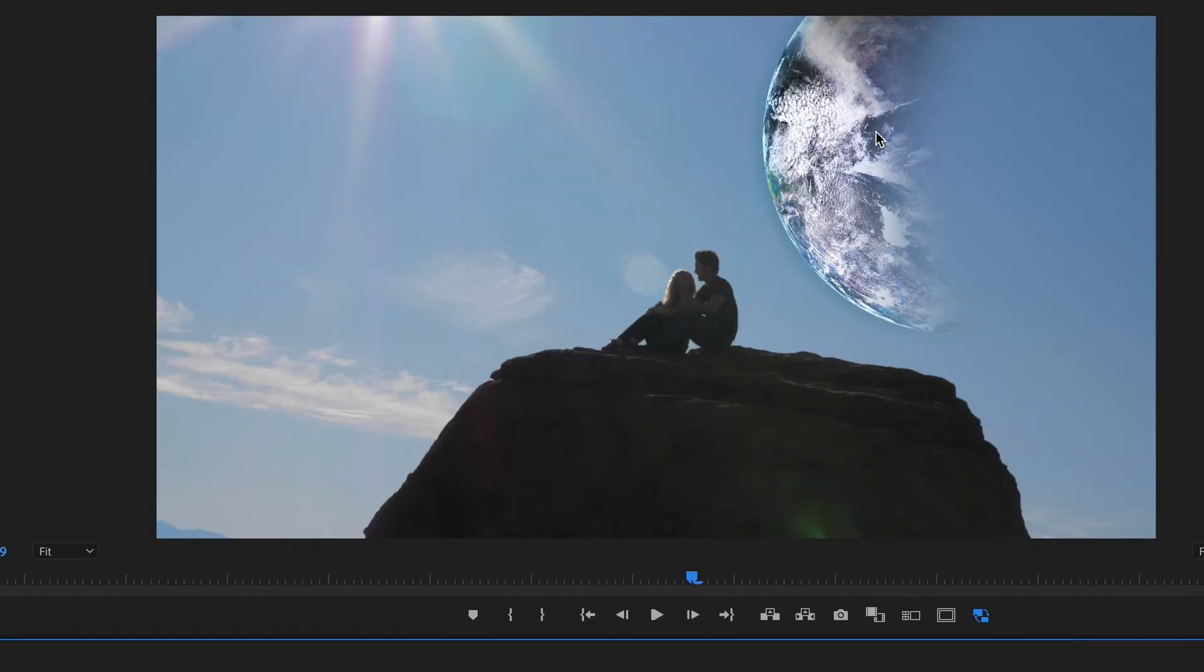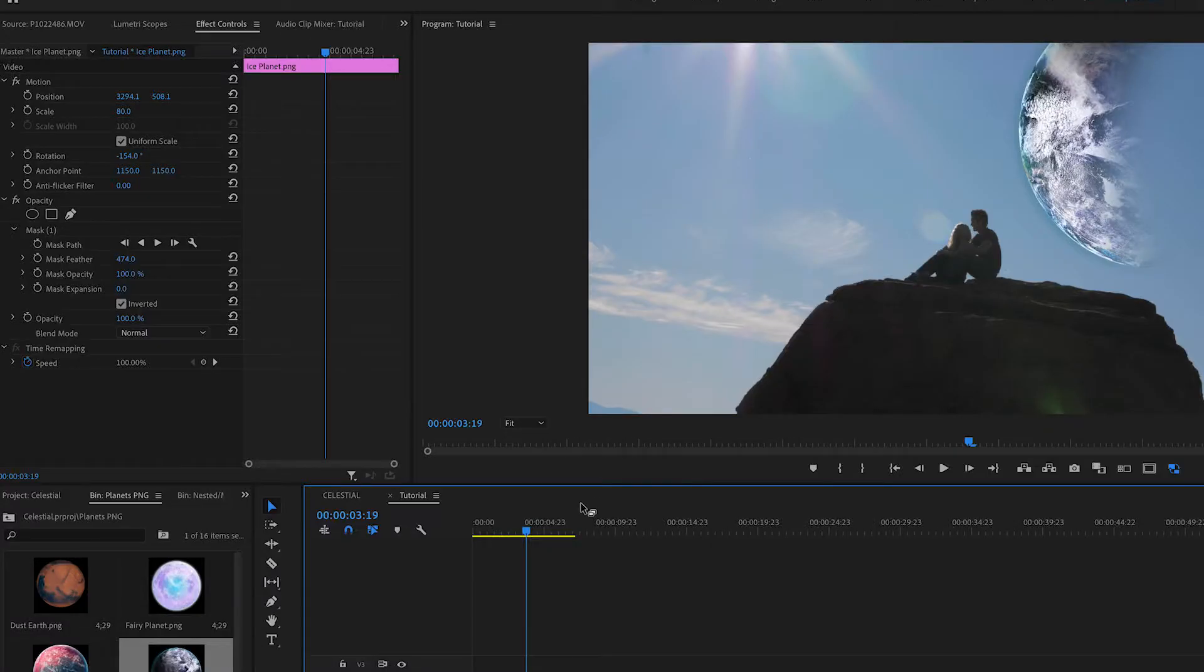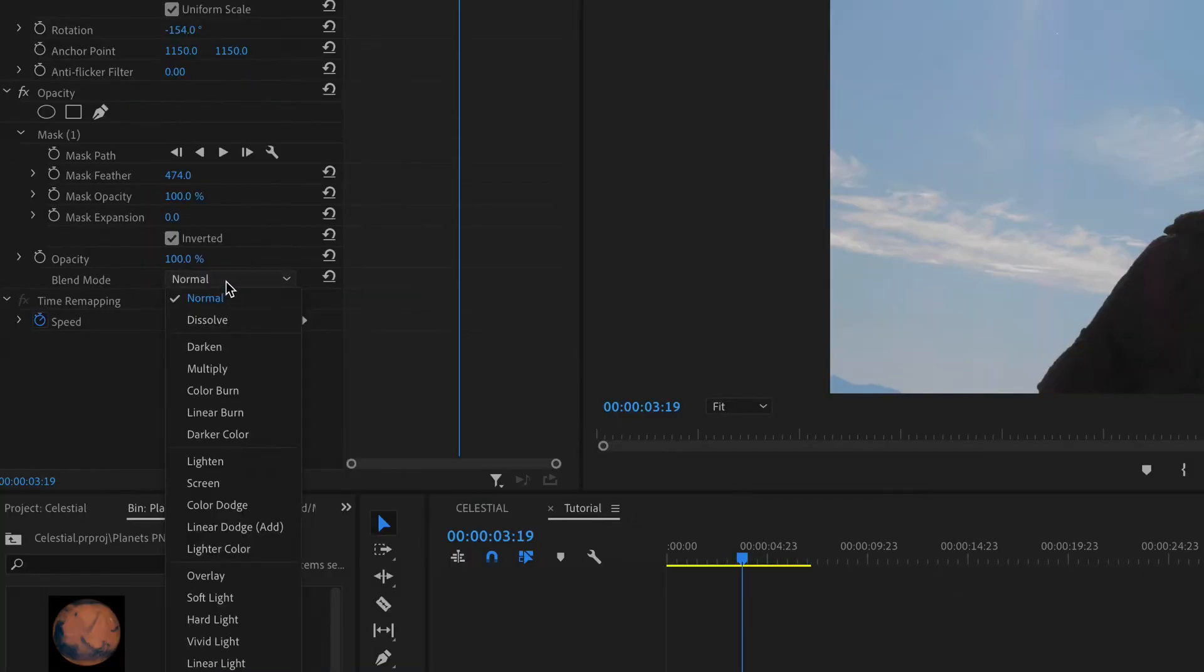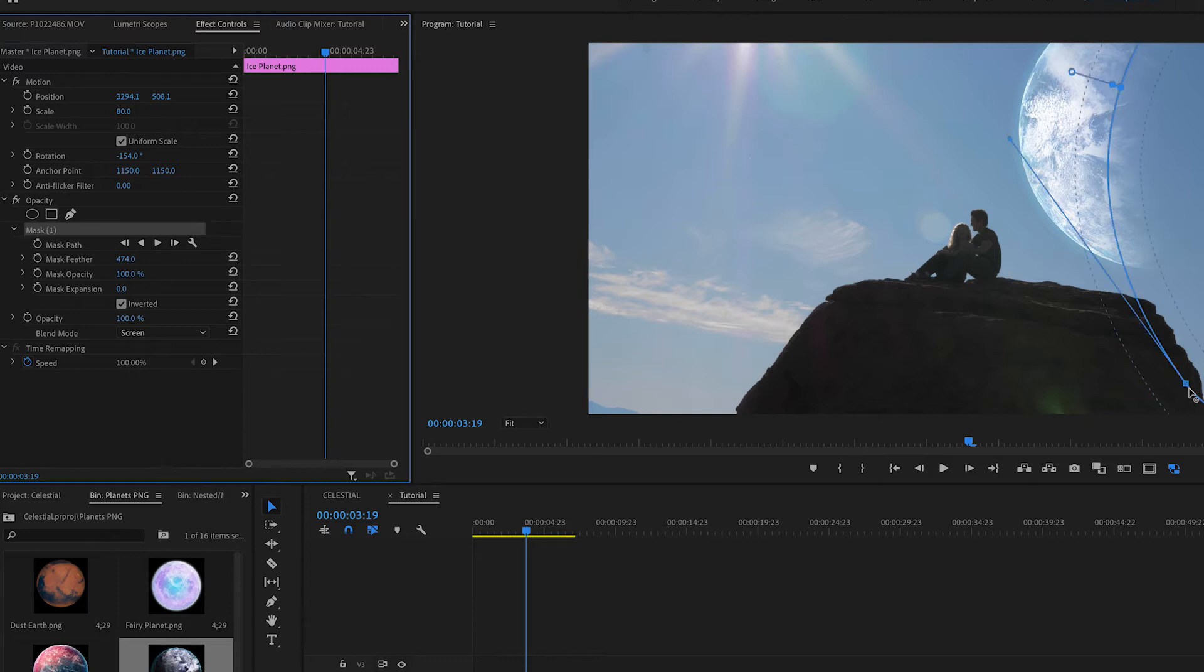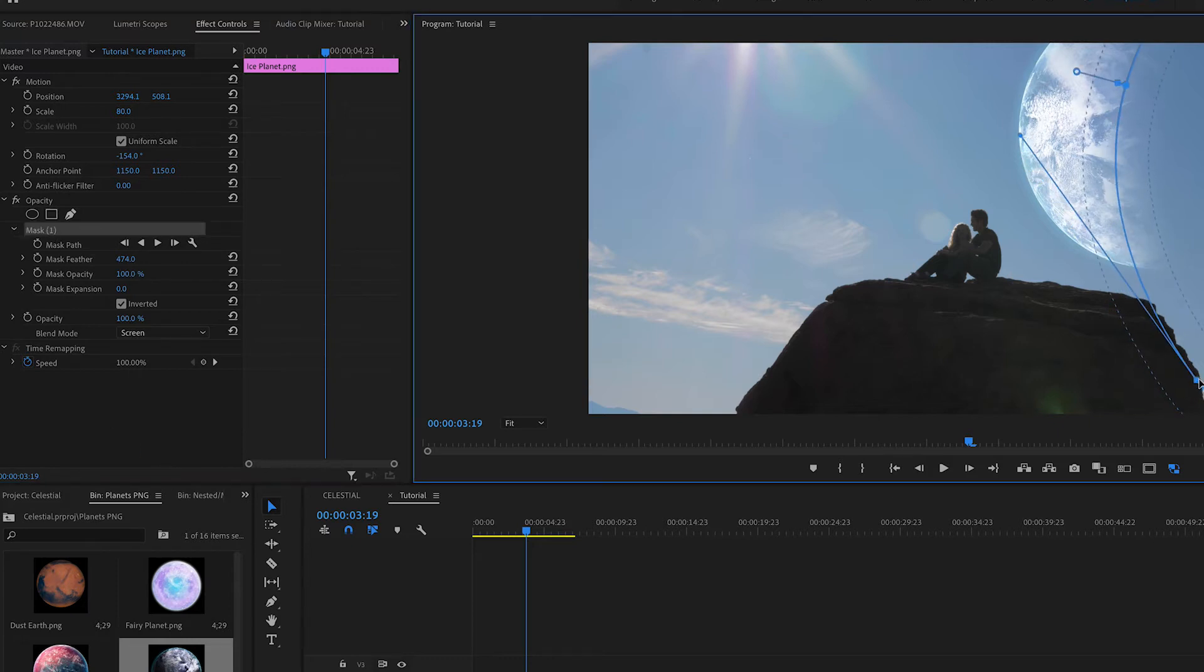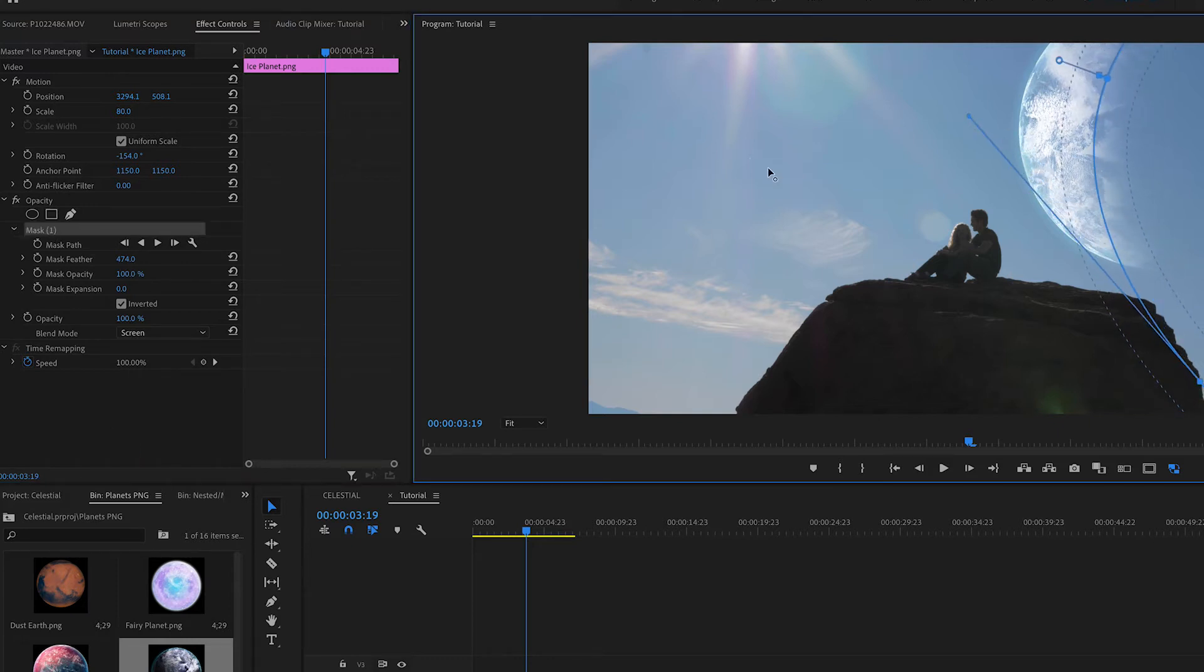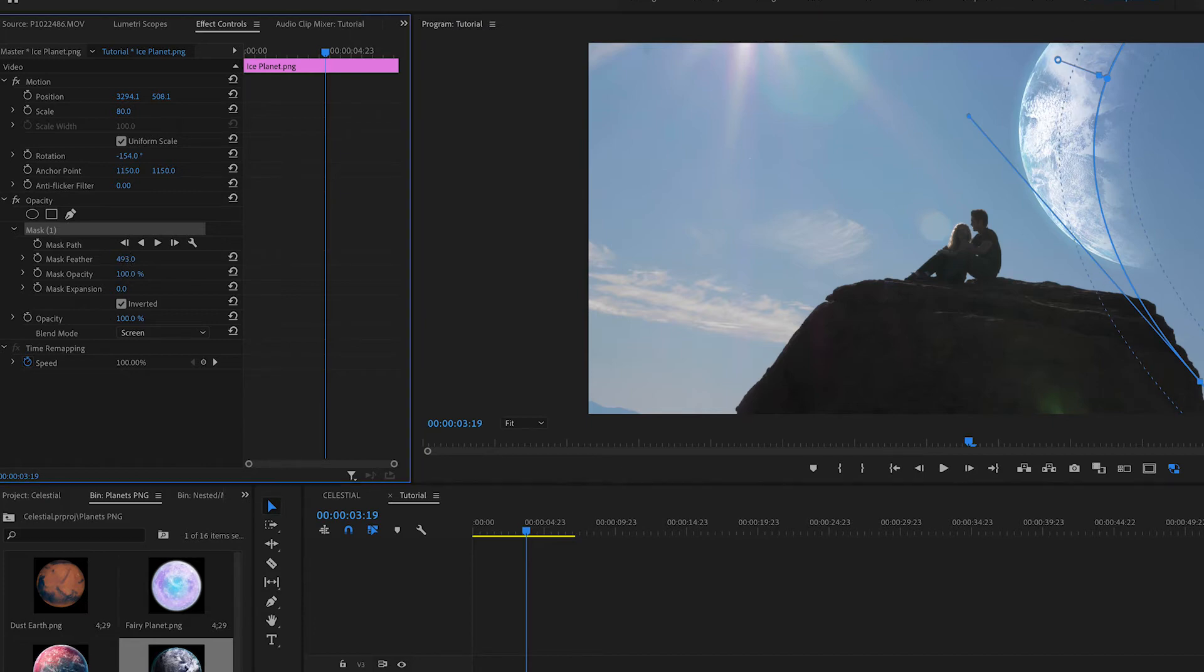And then, of course, this still doesn't look very real, but to add an extra factor of realism, we're going to come here, and we're going to screen our planet like this. And you can play around with the mask the way you like. You can feather it even more.